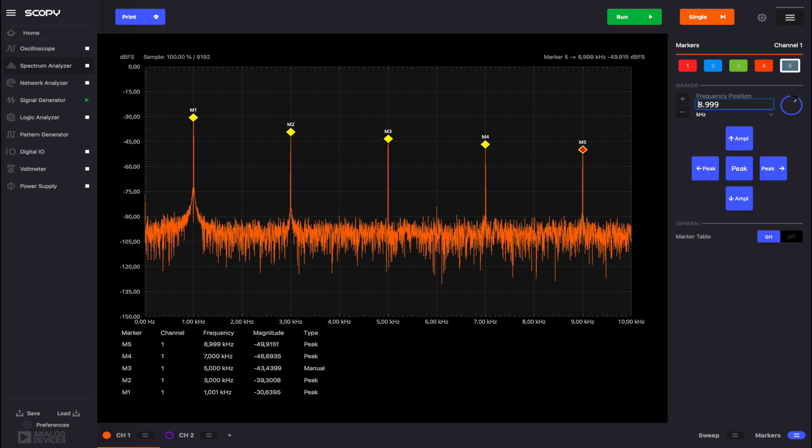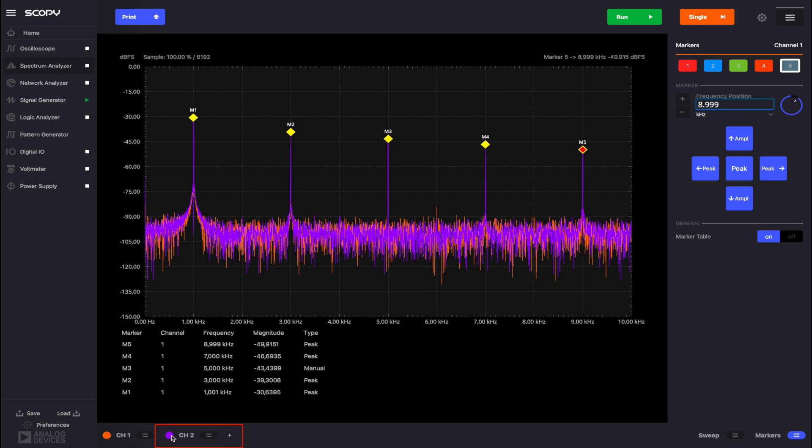Knowing that our signal composed of odd harmonics resembles a square wave and that we set the two test signals to have the same fundamental frequency, if we enable channel 2, the peaks should overlap.